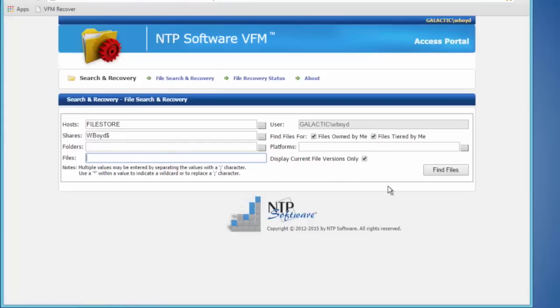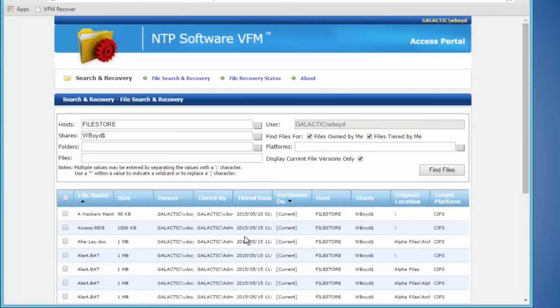In this case we're just going to search for a particular file — this was a text file, so we're going to do a find here. When we click Find, it's going to go through and find all the data that's ever been tiered out to the secondary tier of storage.